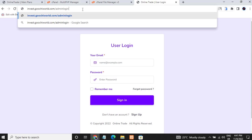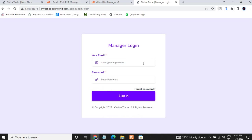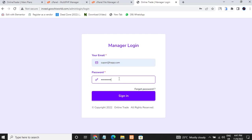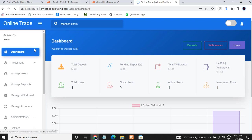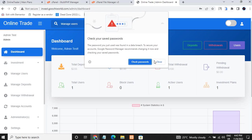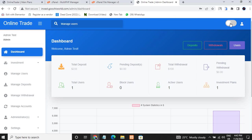That's it — this will take me to the admin part of the site. I put in the admin details and it takes me to the admin dashboard. You can see this is the admin dashboard of the script — very nice. It has a dark mode and a light mode, so you can choose whichever you prefer.